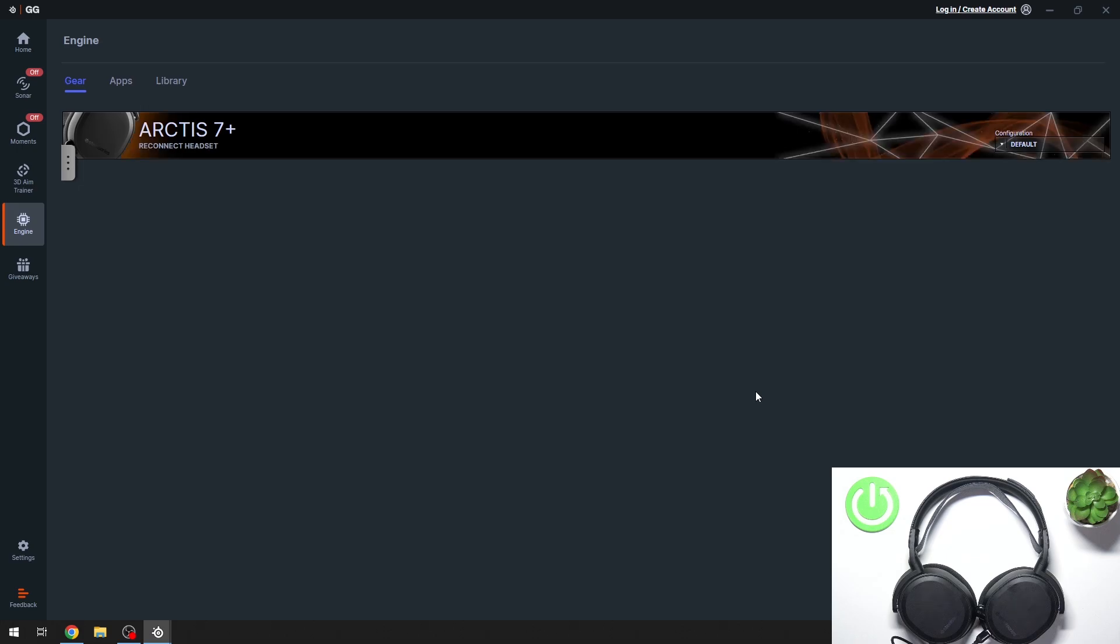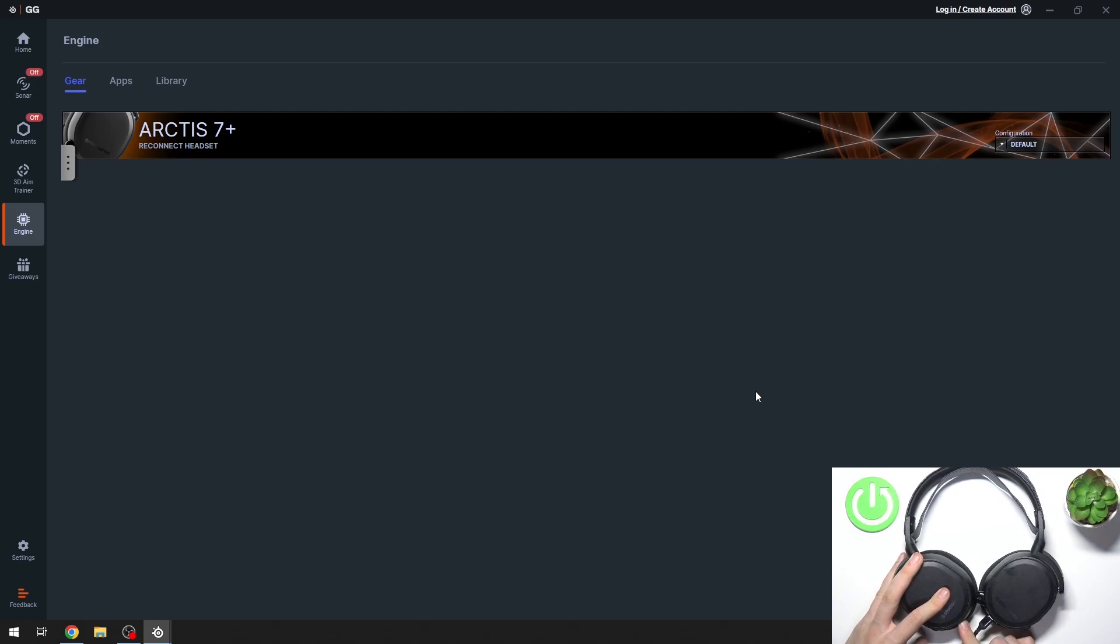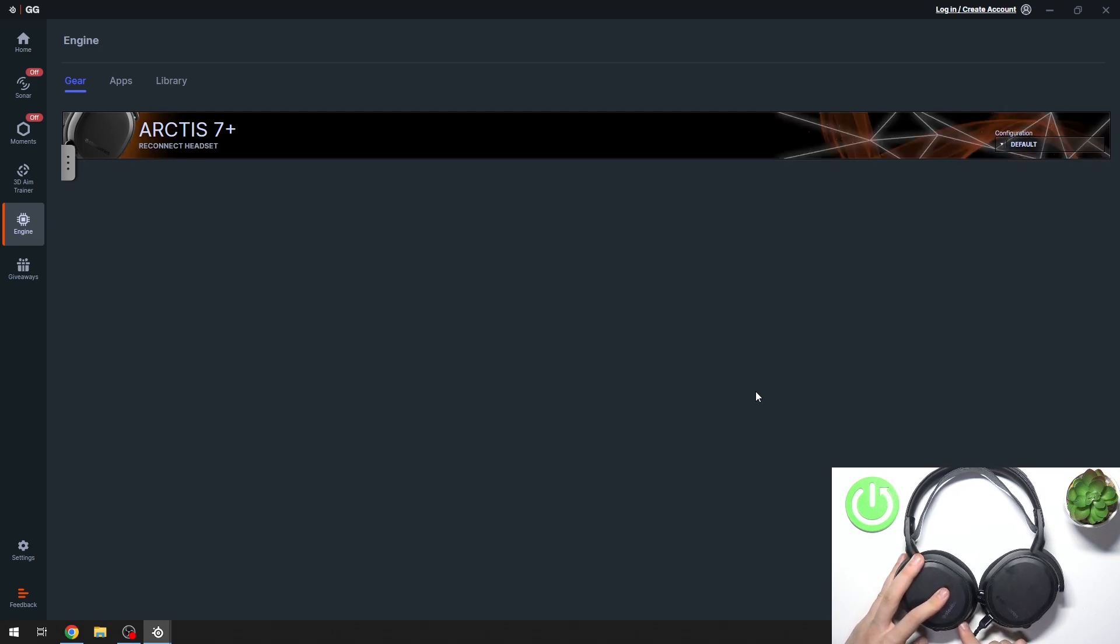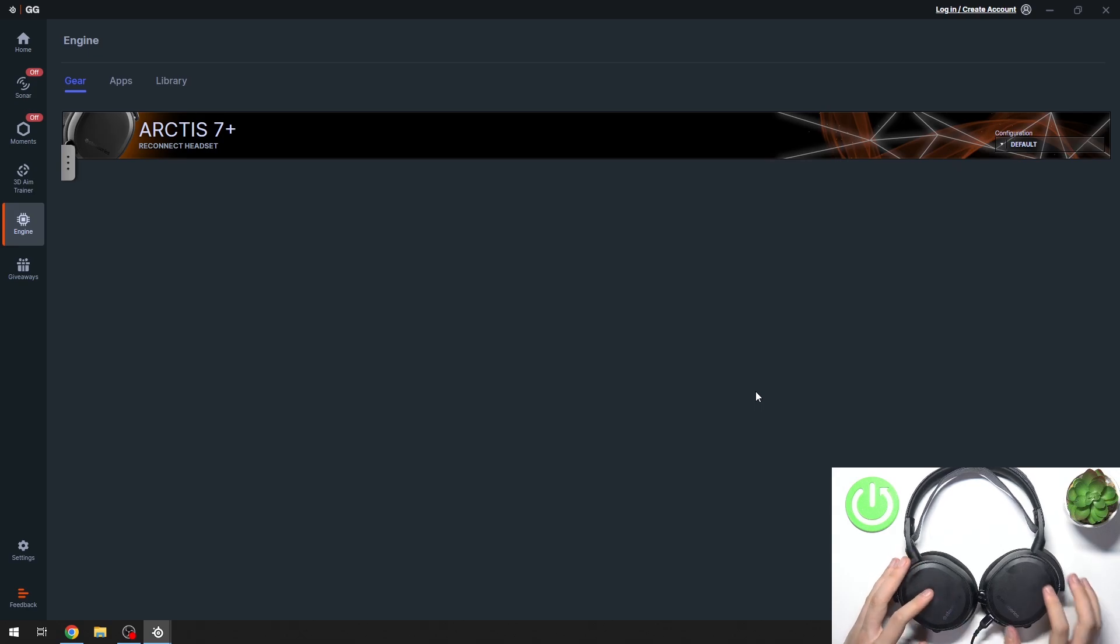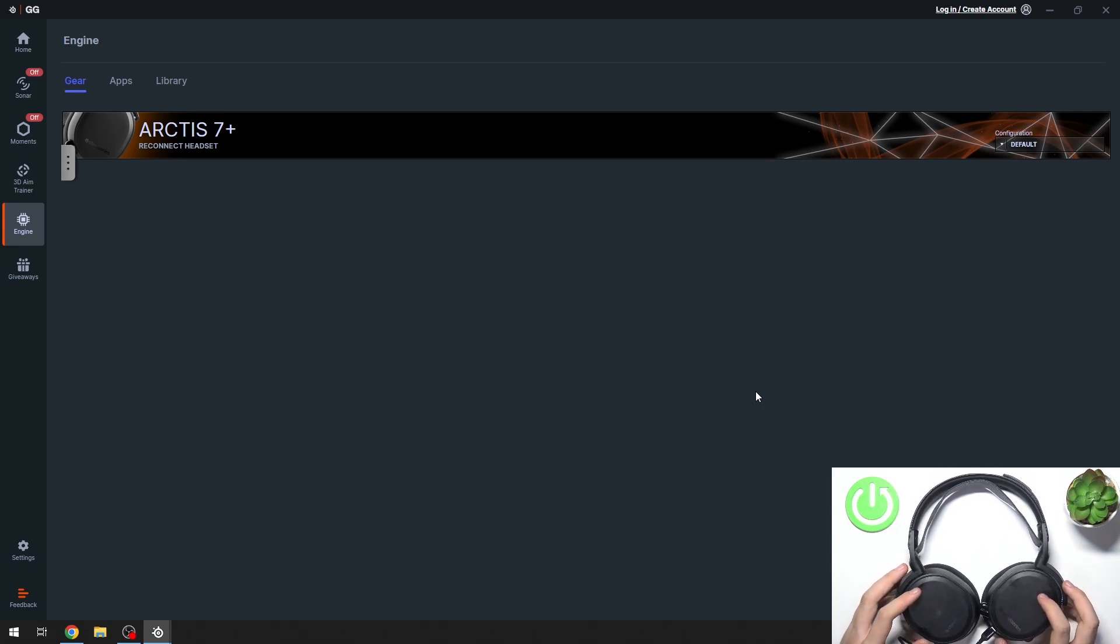Now we have to turn off and on our headphones. And as you can see, it's done.